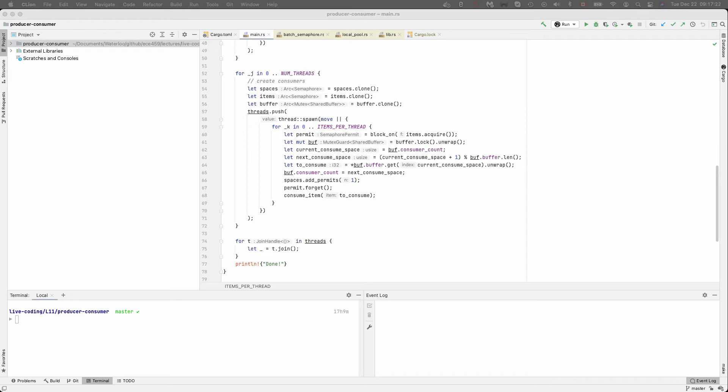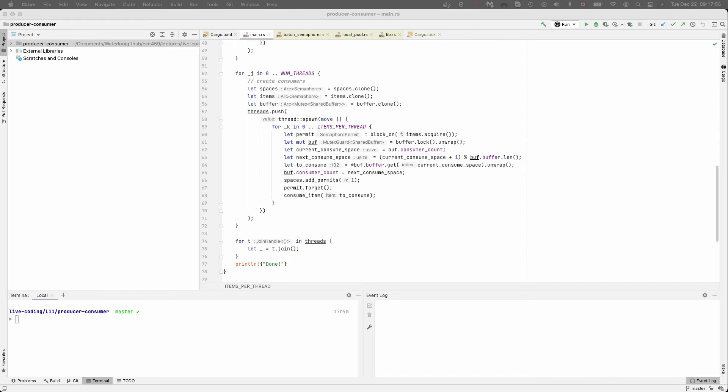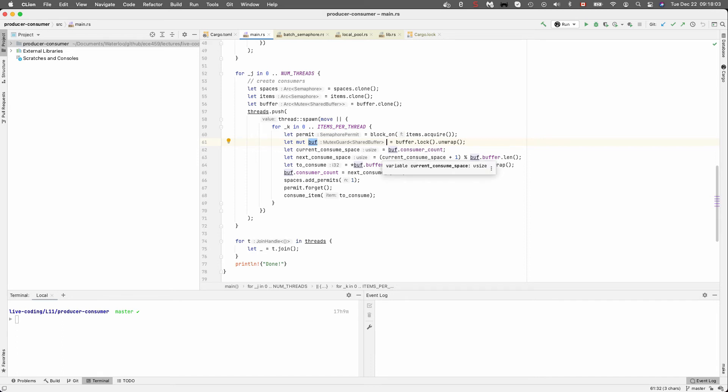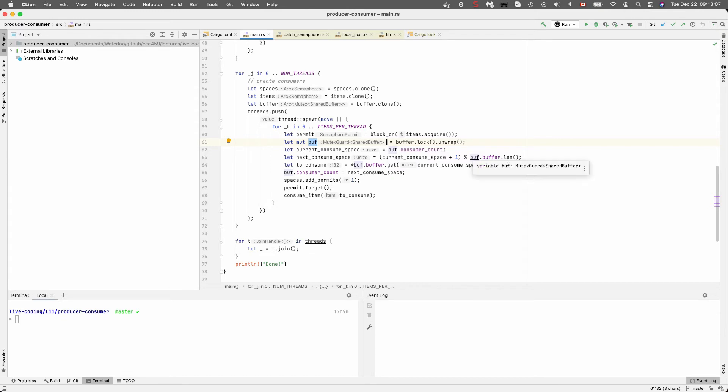The critical section in here begins when we lock the mutex at let mut buff equals buffer.lock.unwrap, and it ends automatically at the end of this statement or this closure in that we get to the closing curly brace and the variable buff that we got goes out of scope and that unlocks mutex. We don't need it anymore after we have done the last statement involving buff. And so we acquire it here. The next statement is getting the current consume space. That uses a buff. It's a read. Next consume space, again, uses it. And then getting the item to consume also uses it. And then the final statement that we use it is here on line 65 where we set the next consume space so that the count is correct. And that's it.